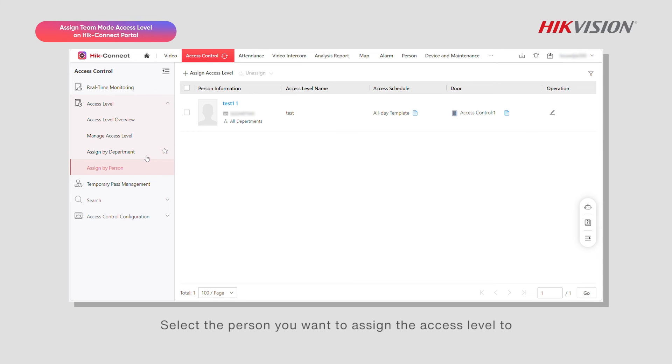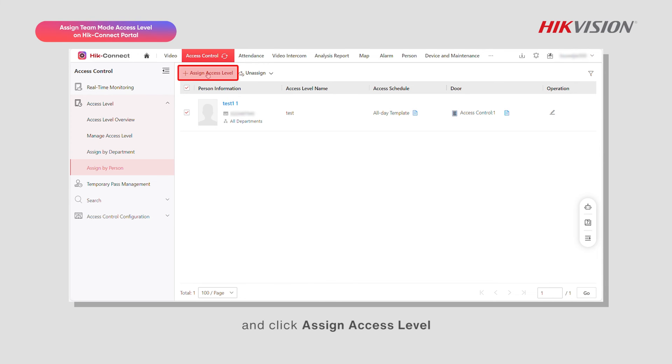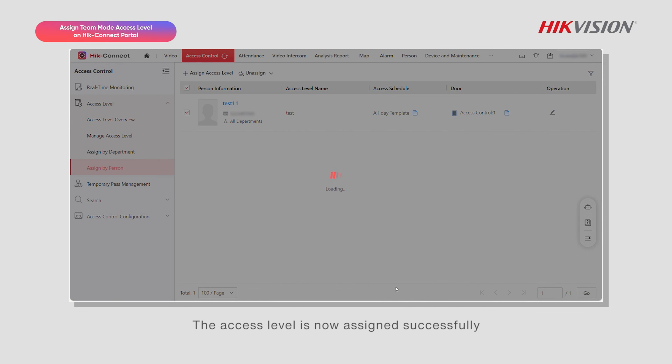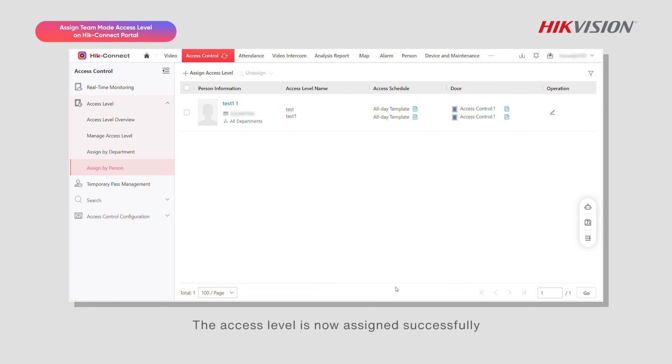Select the person you want to assign the access level to and click assign access level. Choose the access level name and click save. The access level is now assigned successfully.